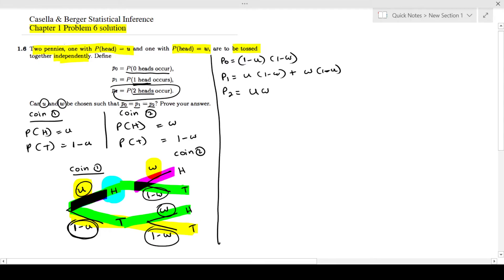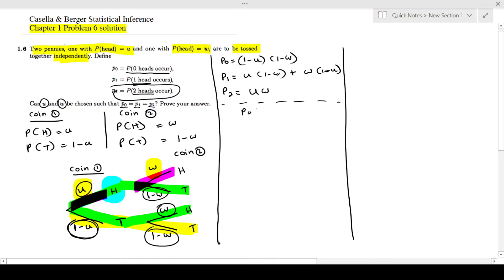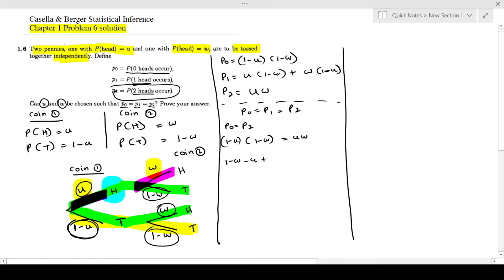Now I need to solve p0 = p1 = p2 and see whether it is possible. First, I'll set p0 equal to p2: (1 minus u)(1 minus w) = uw. Expanding: 1 minus w minus u plus uw = uw. The uw terms cancel, giving u plus w equals 1. This is Equation 1.